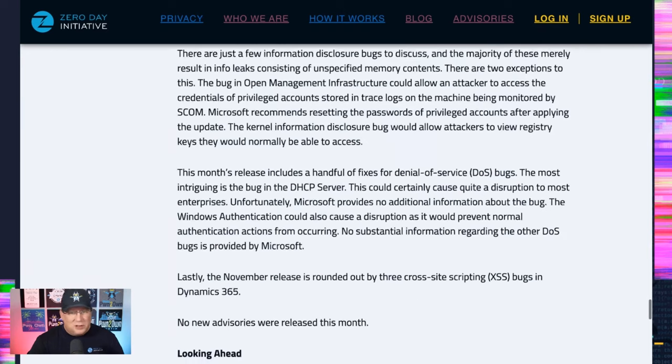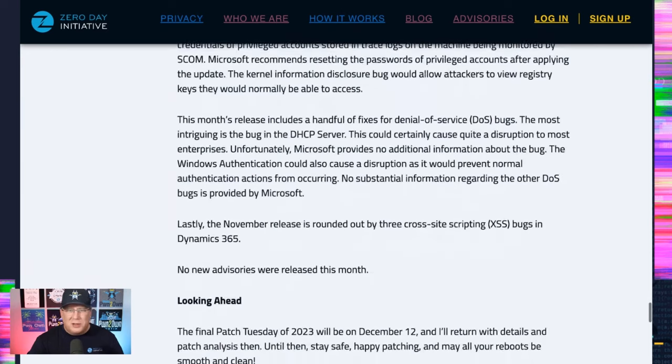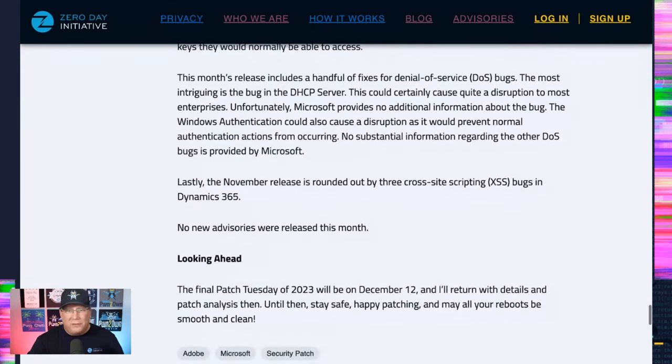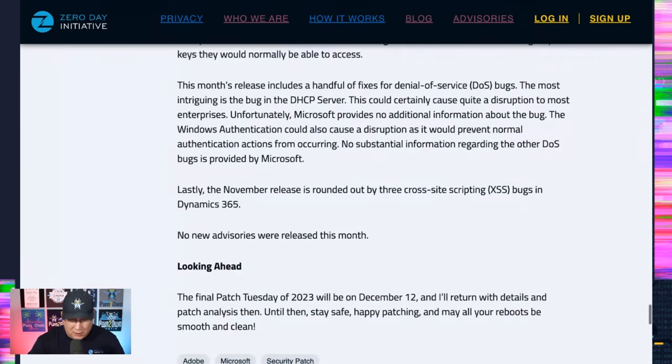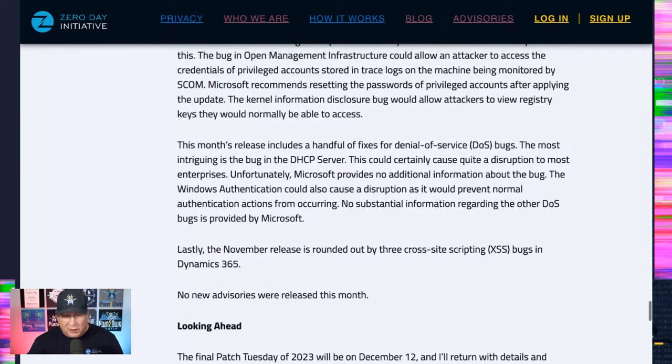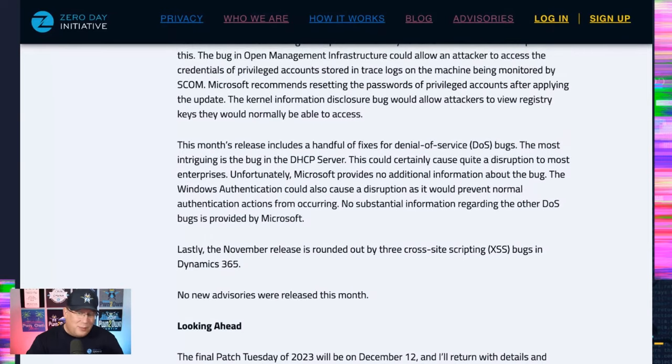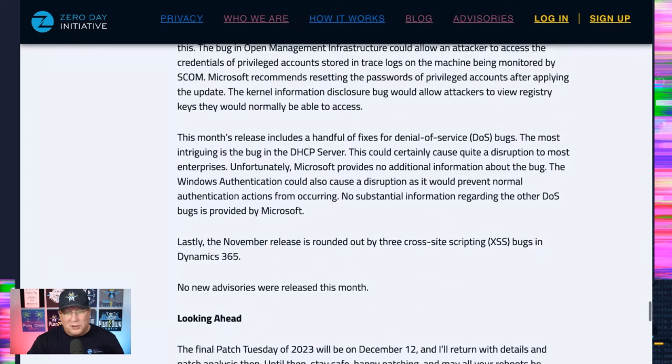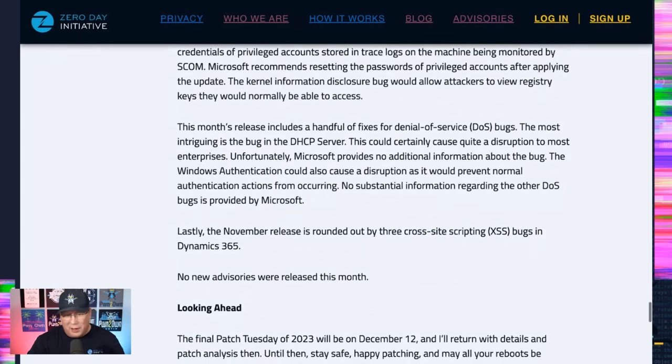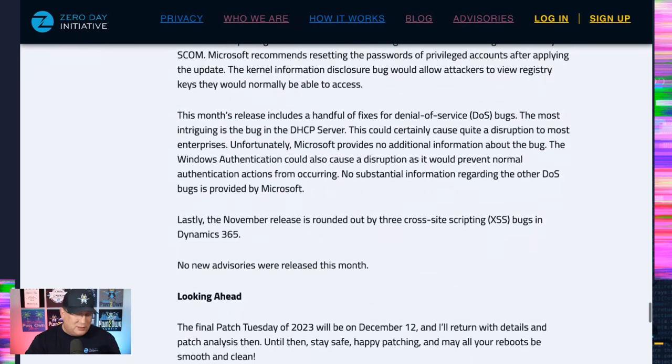We got a few DOS bugs. Most interesting ones, sorry, a few DOS bugs. We have more than a few bugs. But we got some in the DHCP server that could be a disruption. And there's some cross-site scripting bugs in Dynamics. And that is it.